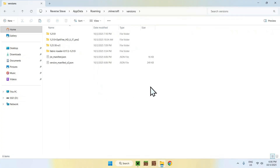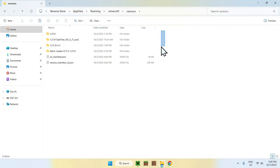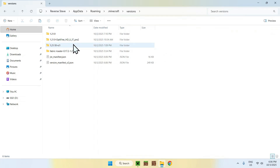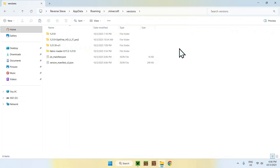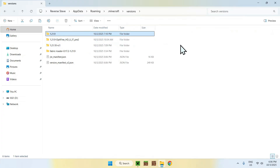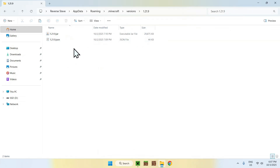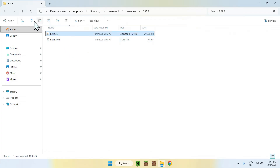This folder saves all the actual Minecraft game versions you've played. So in this case, we have some release candidates, some Optifine, some Fabric mods — but you will find your 1.21.9 folder. Double click it. Then you want to select the Java file and copy it.